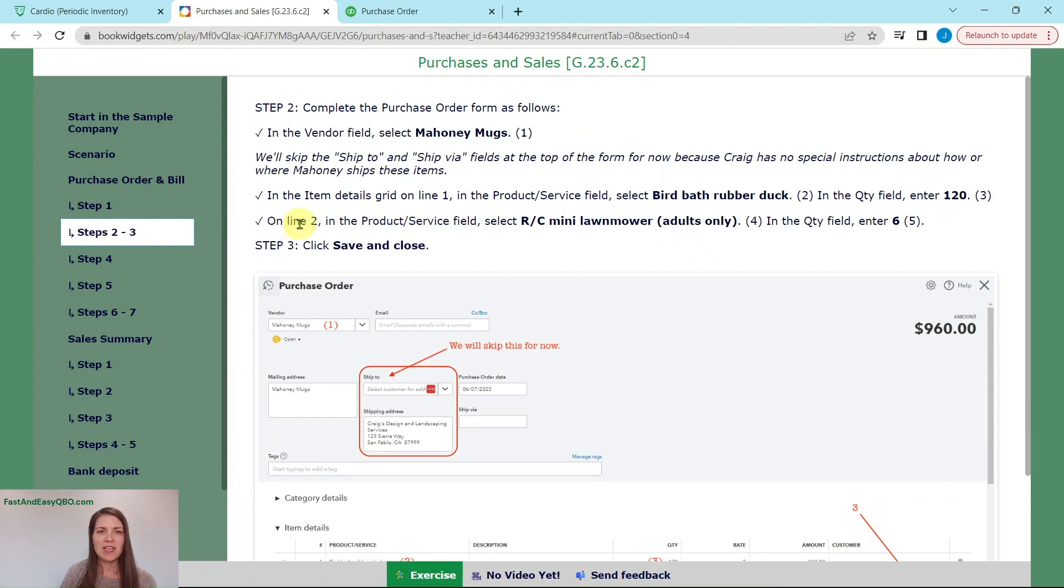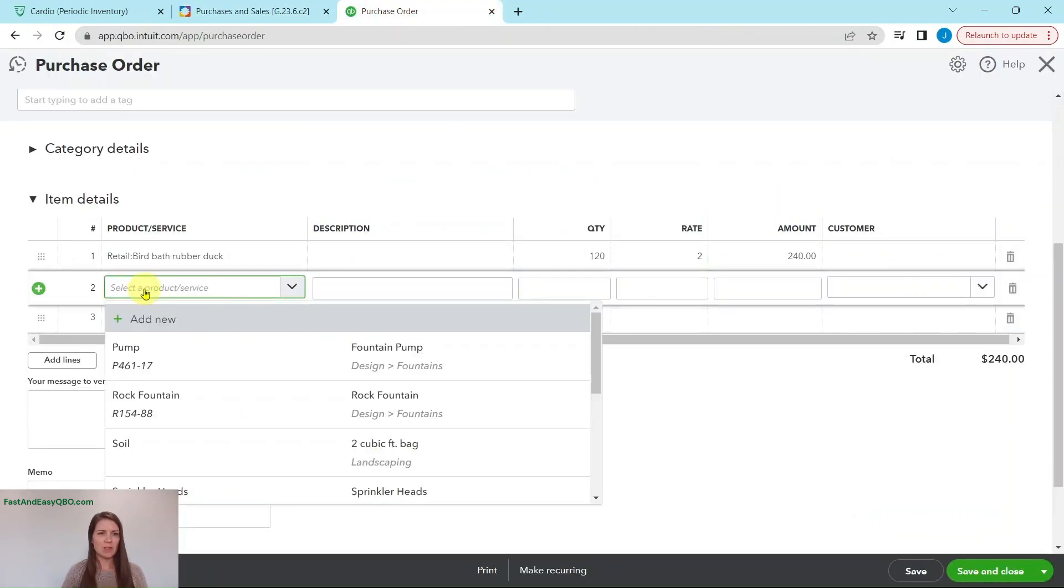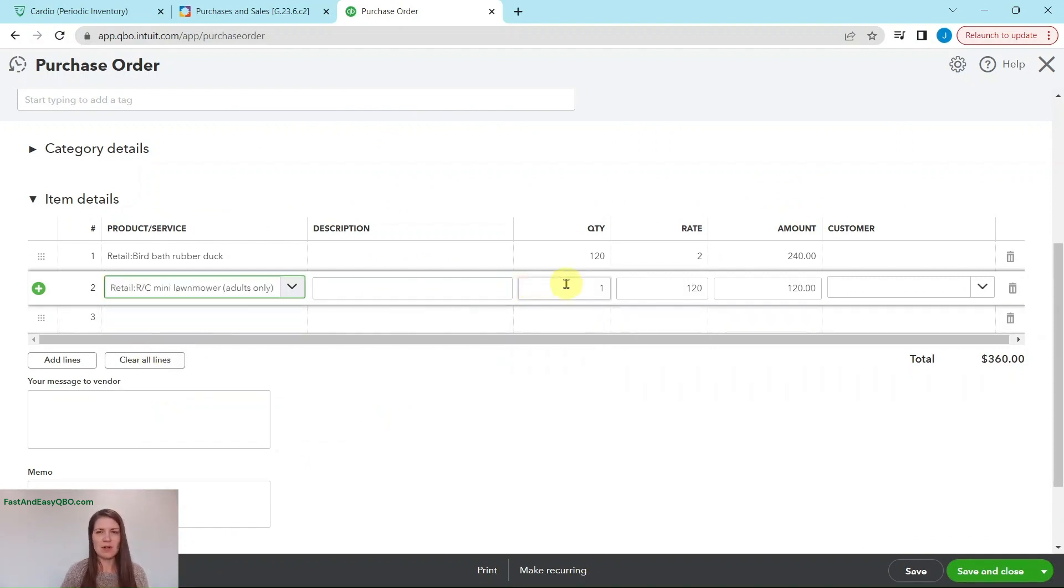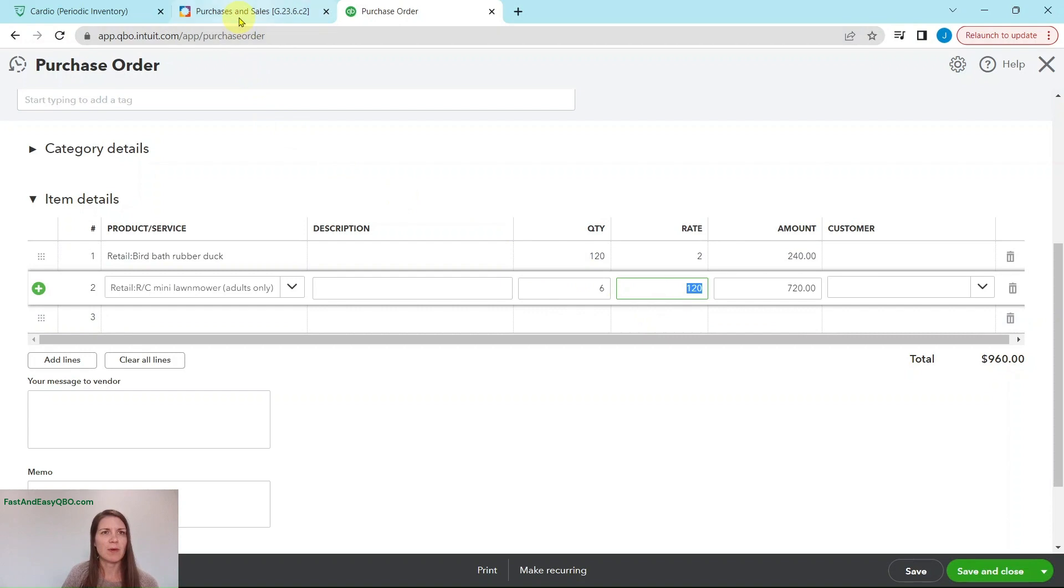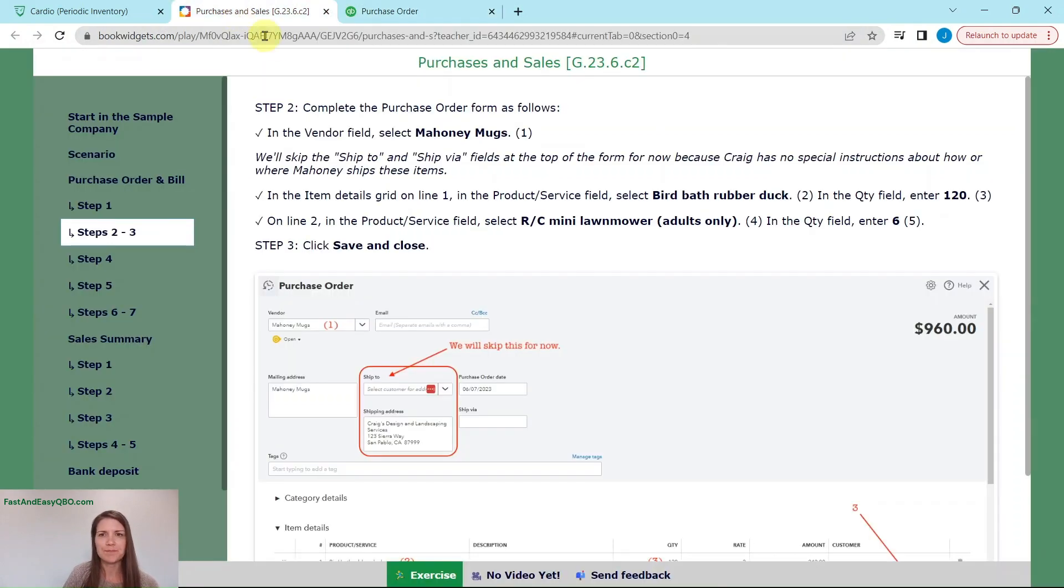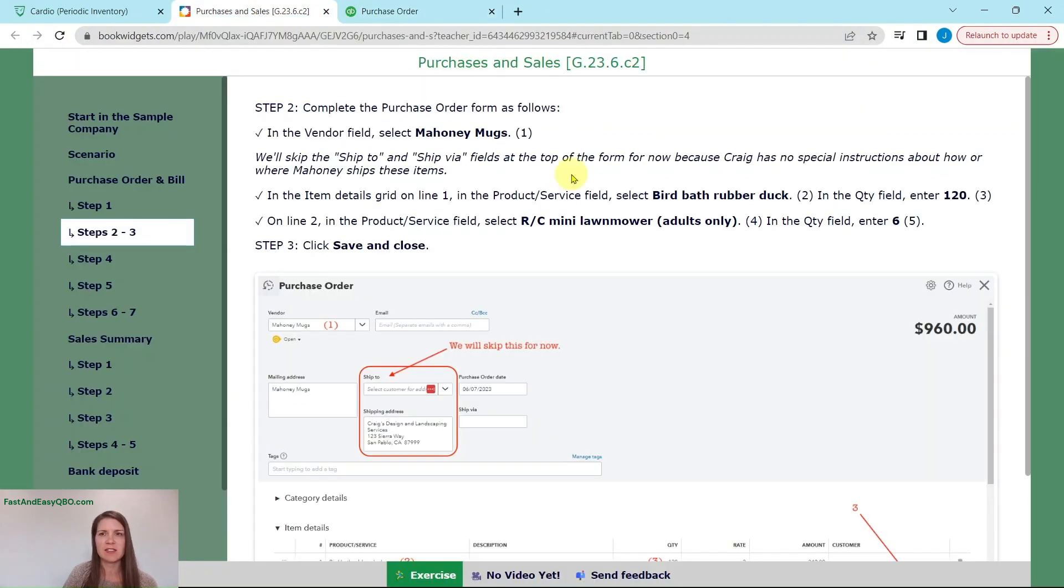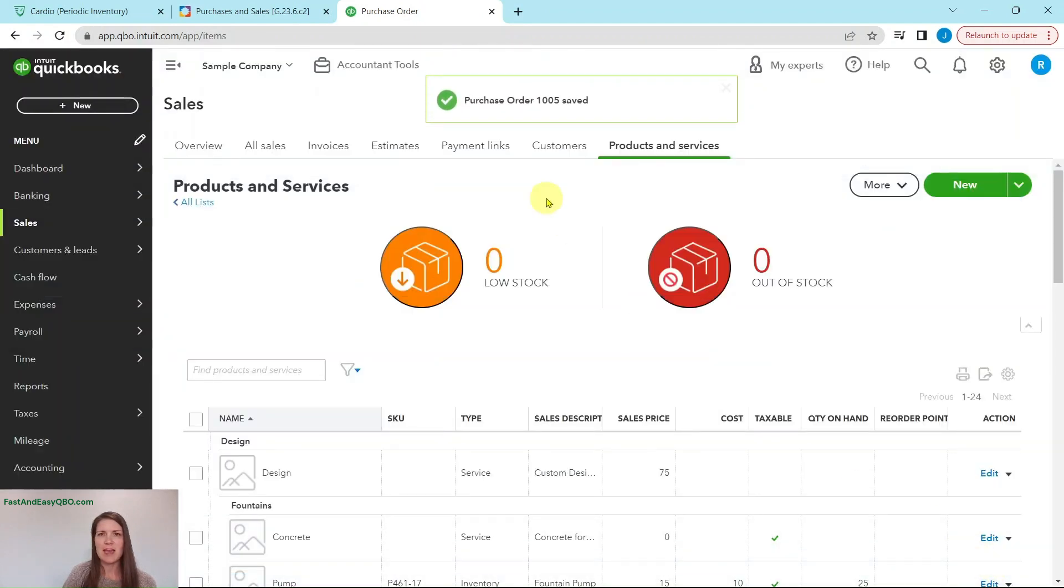On line two in the product and service field, we're going to look for the RC mini lawnmower and the quantity is six. I'm going to do mini lawnmower, and we said that the total was six. Just tab that over. Now everything's been calculated. And these are the items that Craig is requesting from Mahoney. So we have 126 and we're good. Now we are just going to save and close that with the green button down here below and the purchase order has been saved.